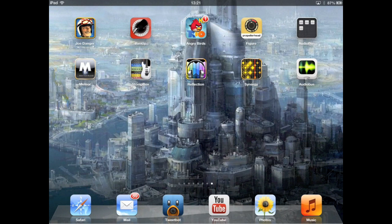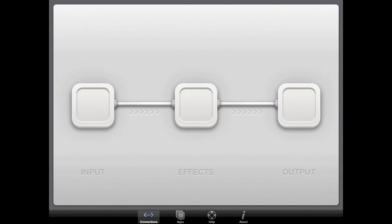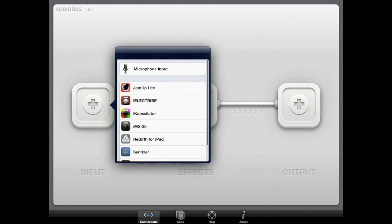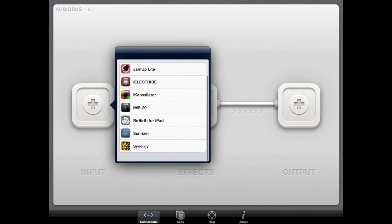When you first launch the Audiobus application, you will be presented with three boxes: one for input, one for effects, and one for output. Pressing the plus button on the input box displays a menu of compatible applications that are installed on your device and can be used as an Audiobus input.